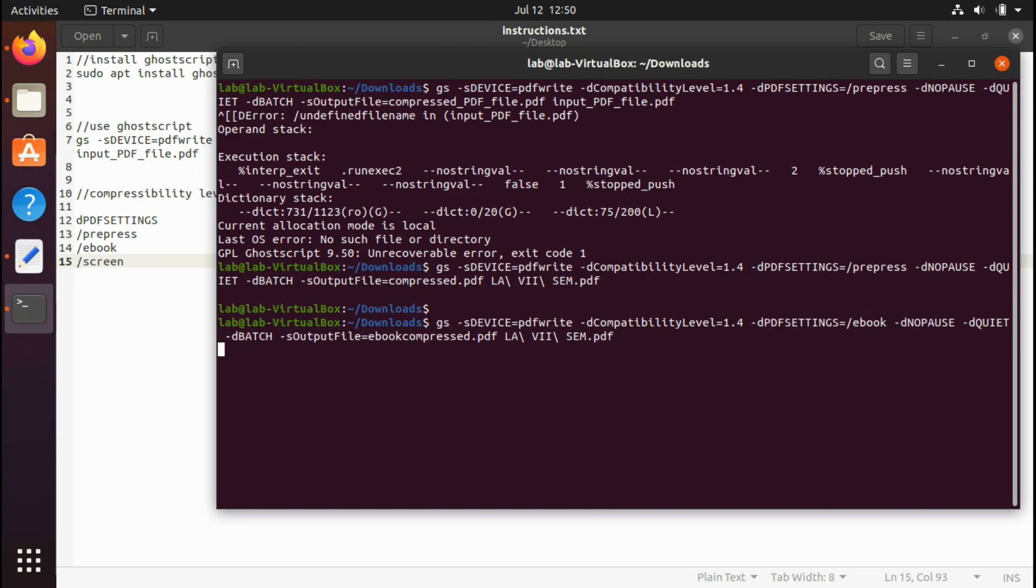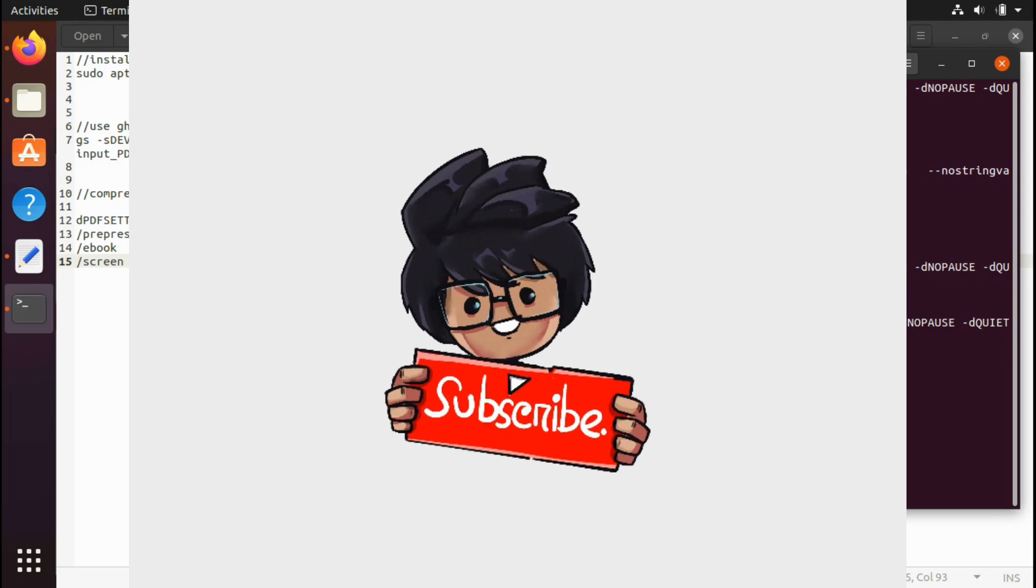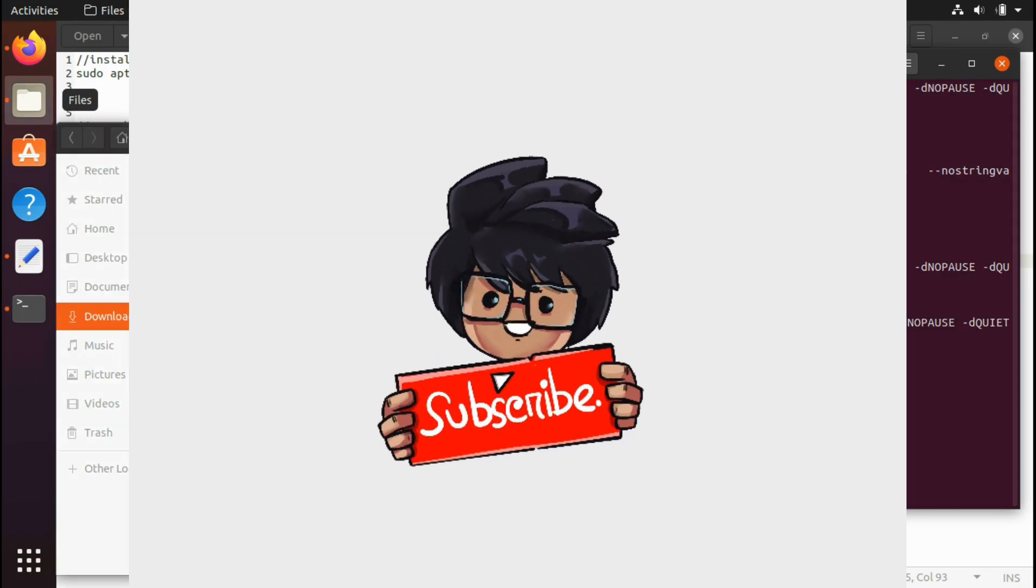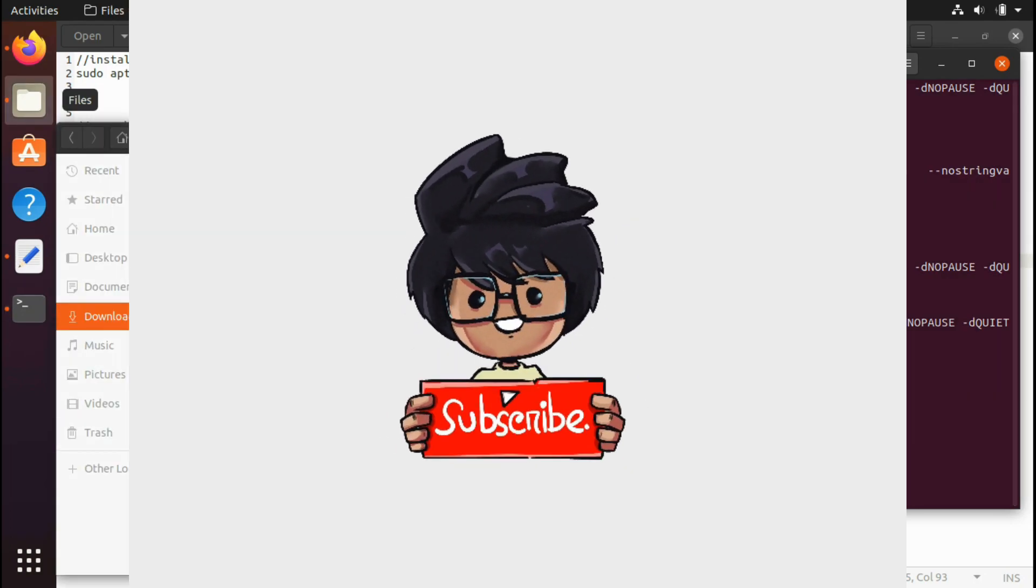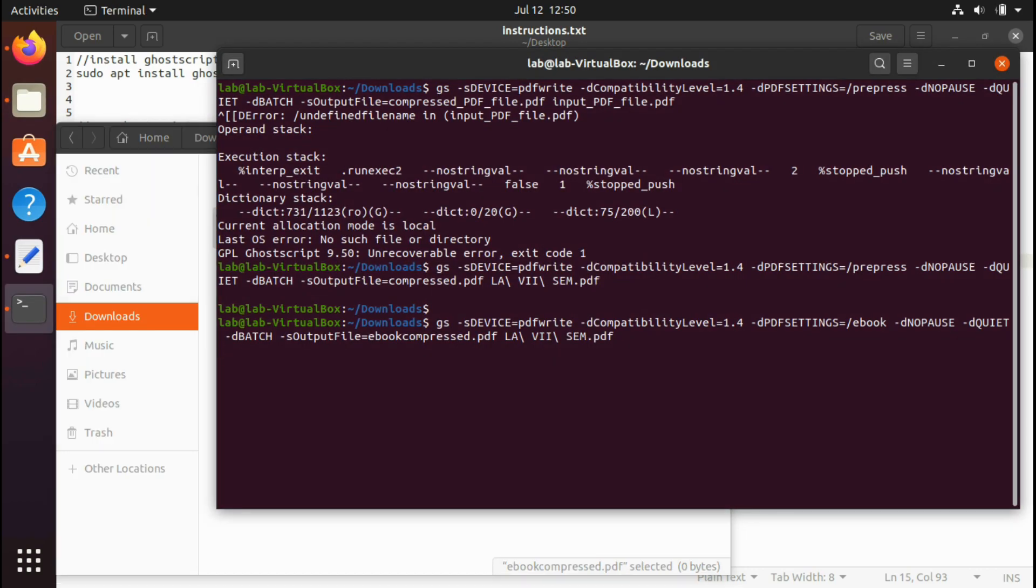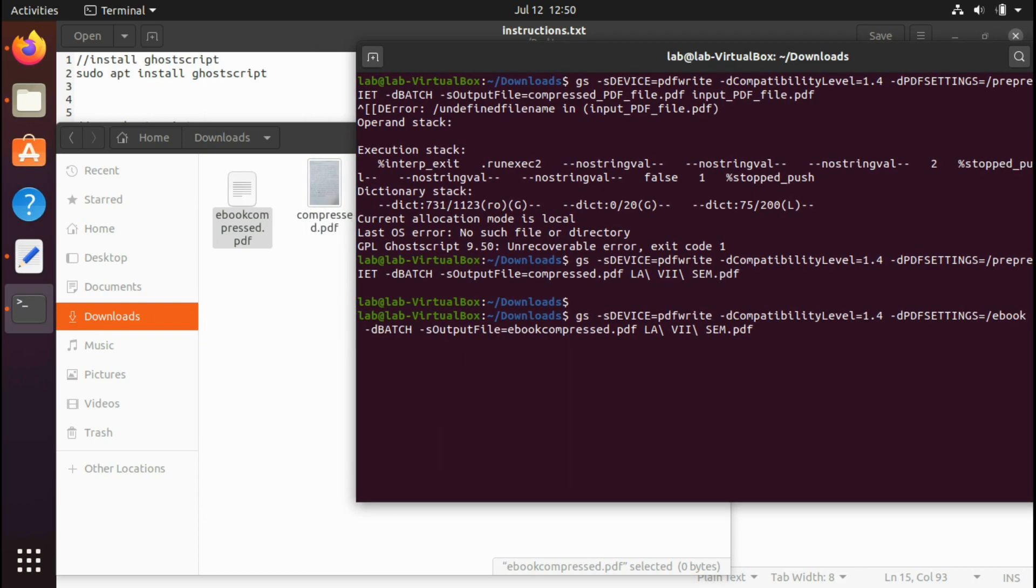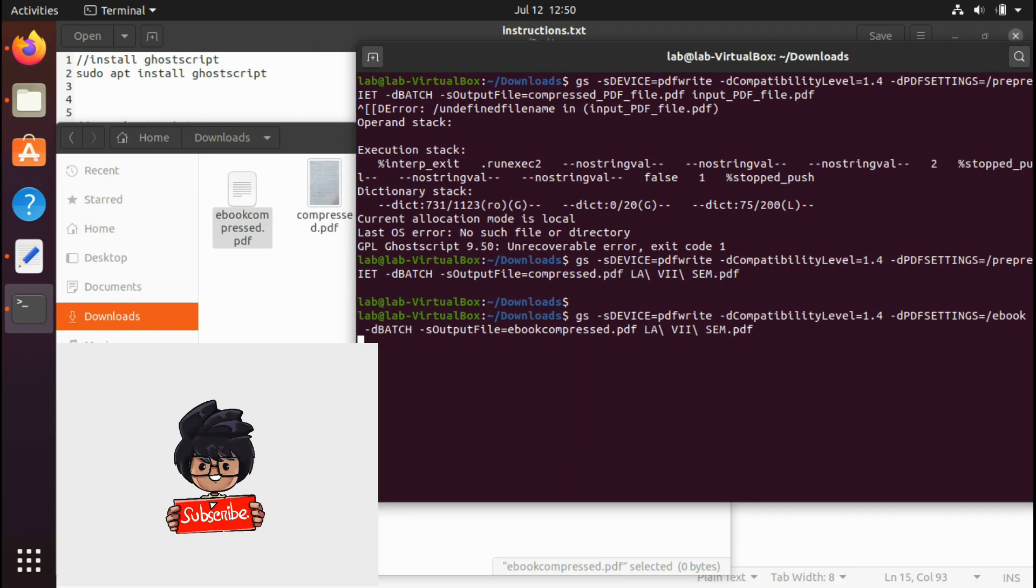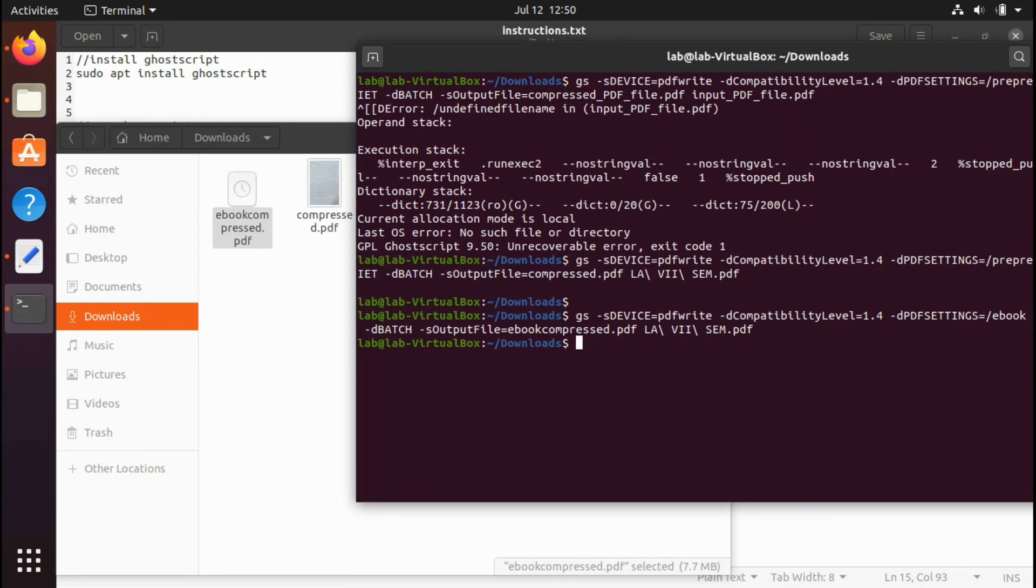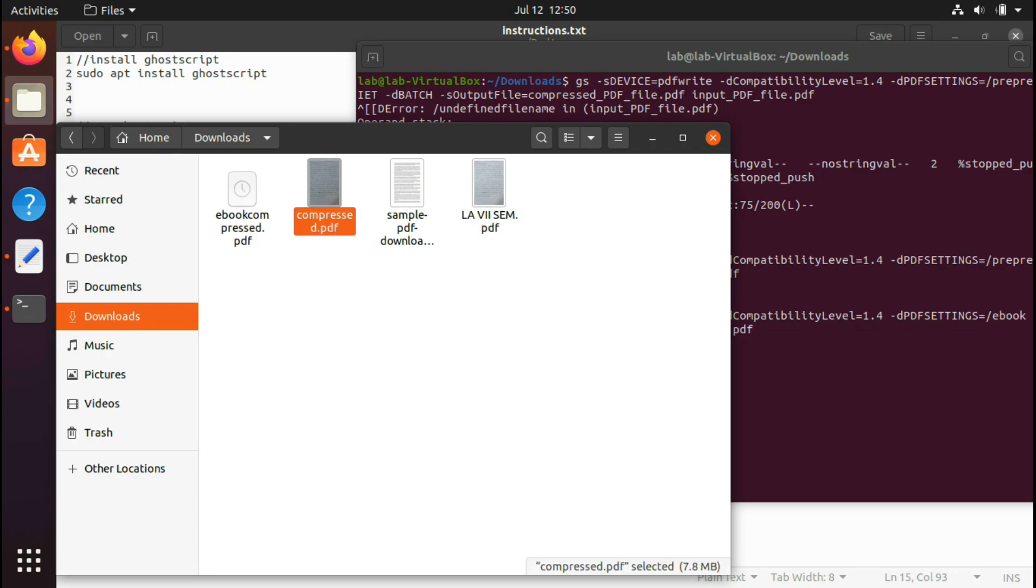Then hit enter. It may again take some time. The file has been generated but still it's of zero bytes because it's being converted. Yeah, it's converted now.